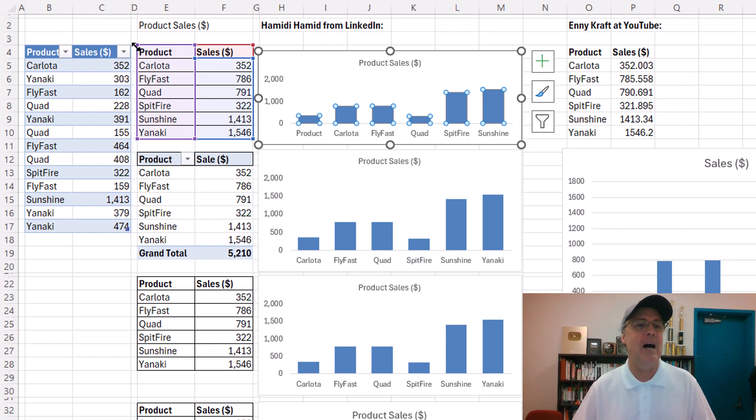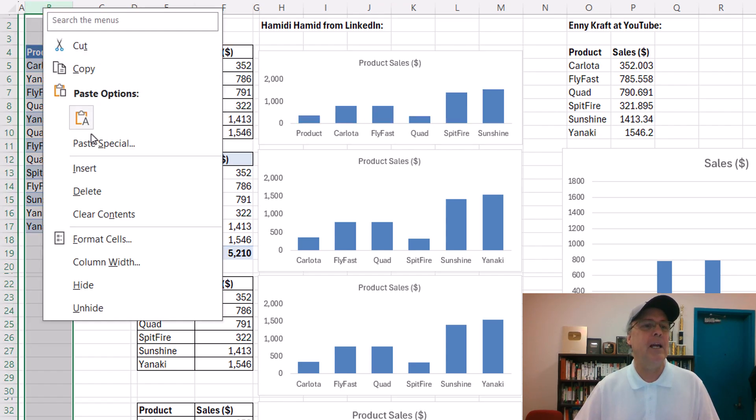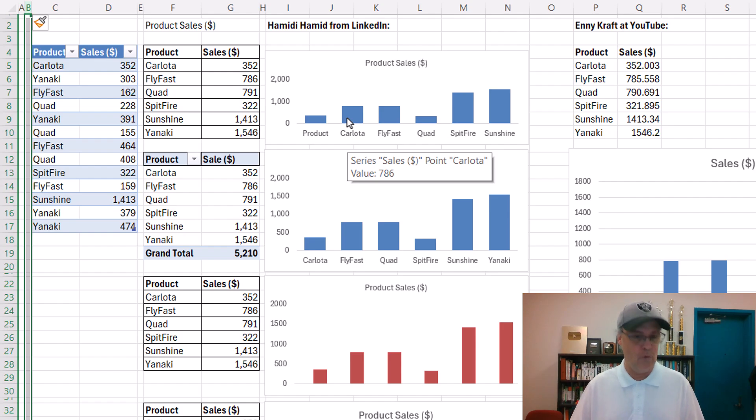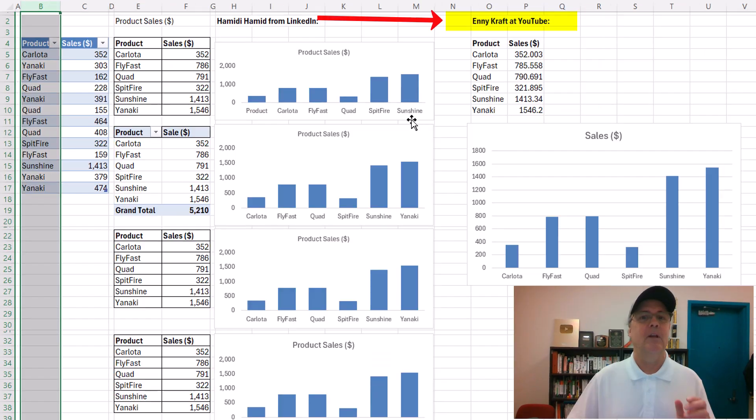But now, when I right click insert a column, bam, not an issue. Control-Z.